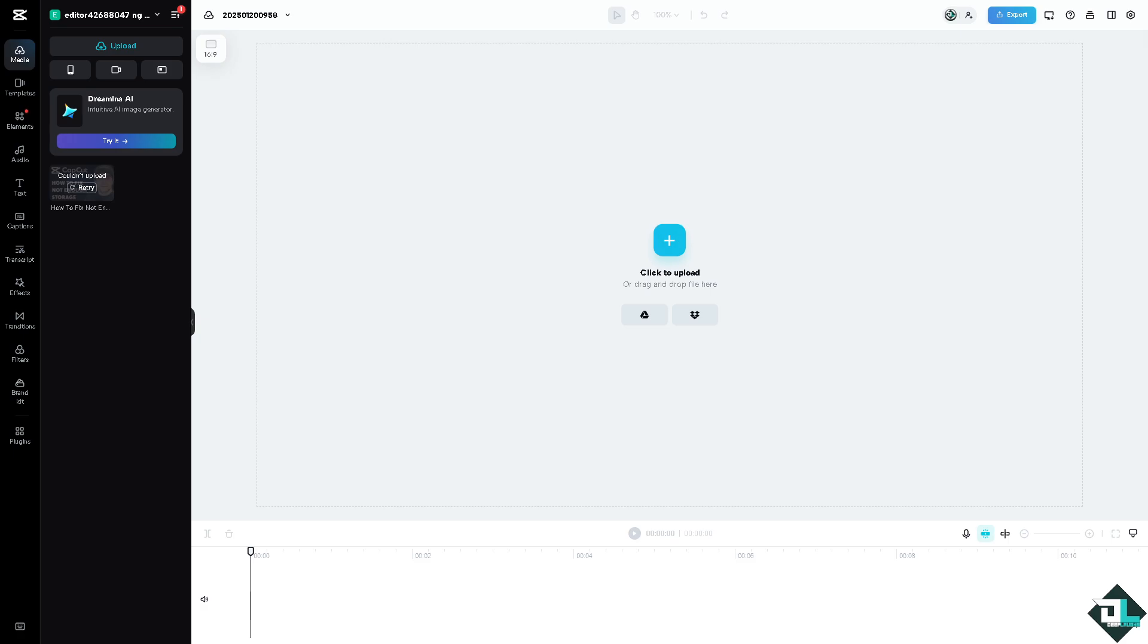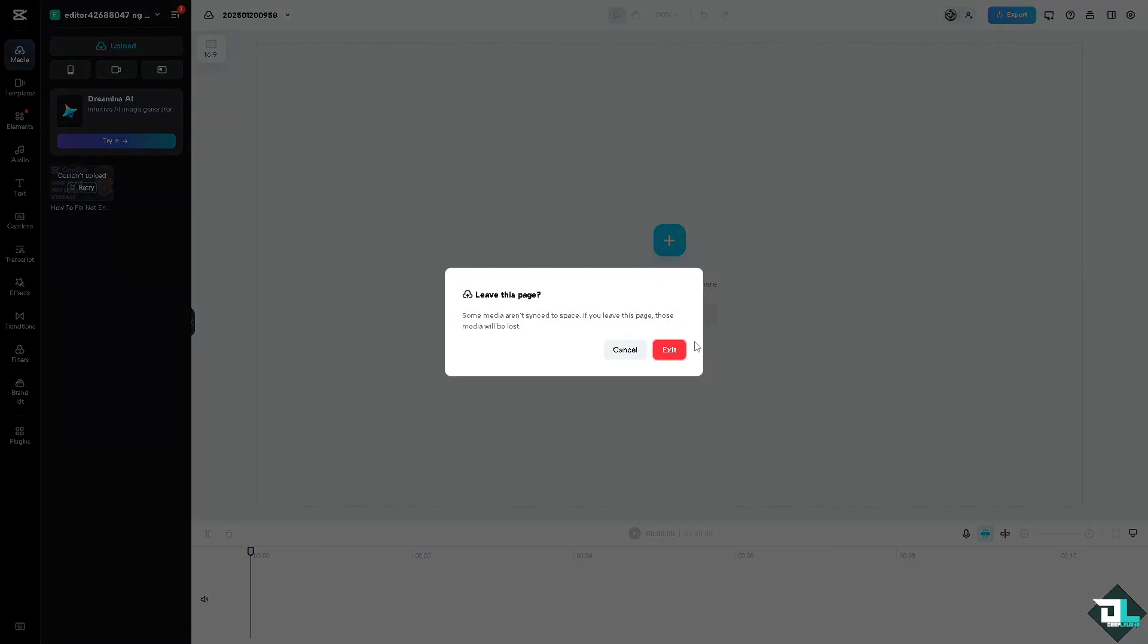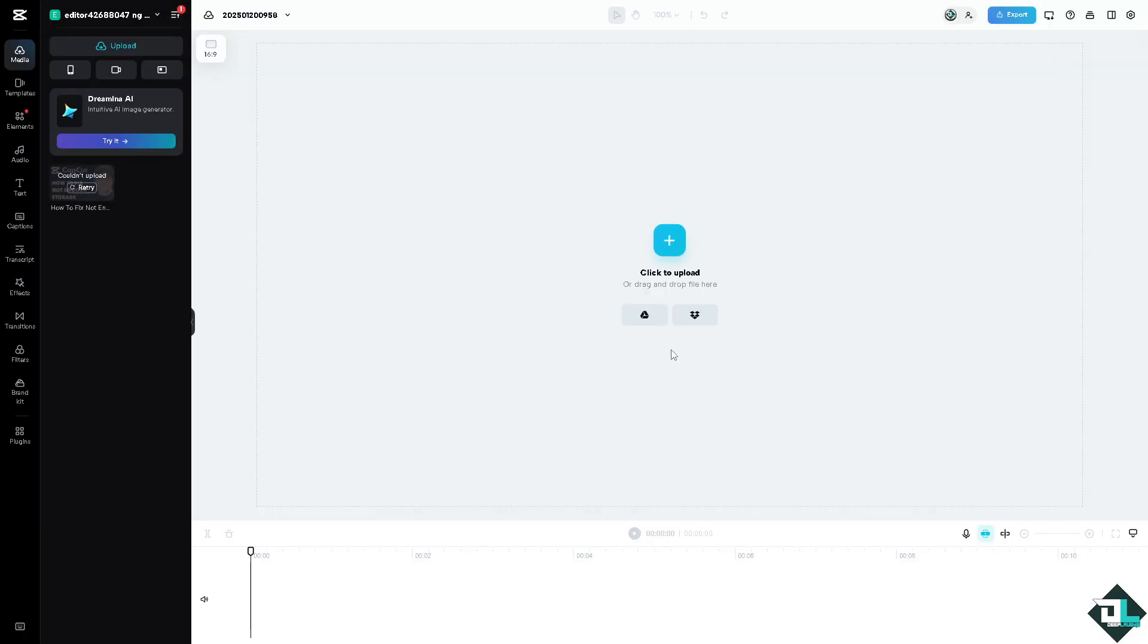Now the CapCut Upscaler not enough storage error only happens if you're using the online version. So what I'm going to do is go to the home page, right click on exit.